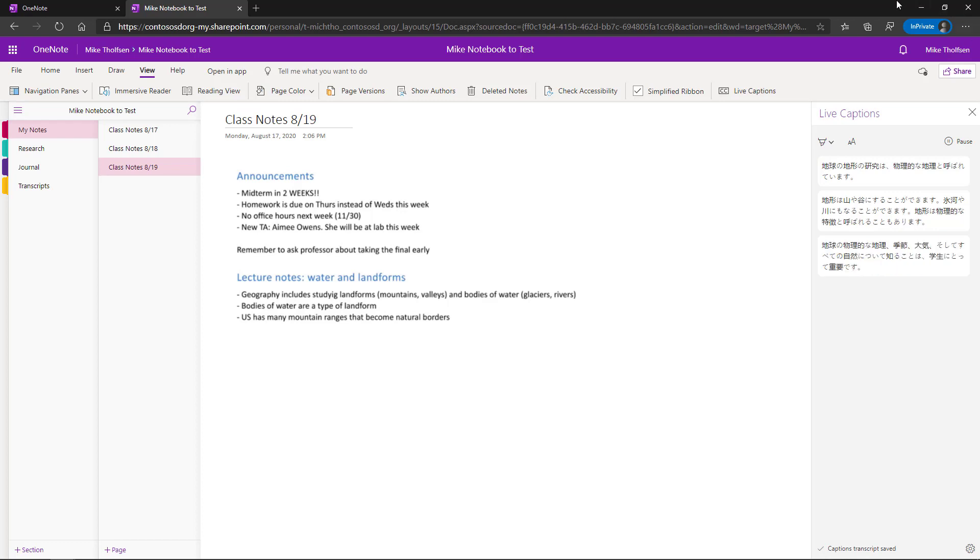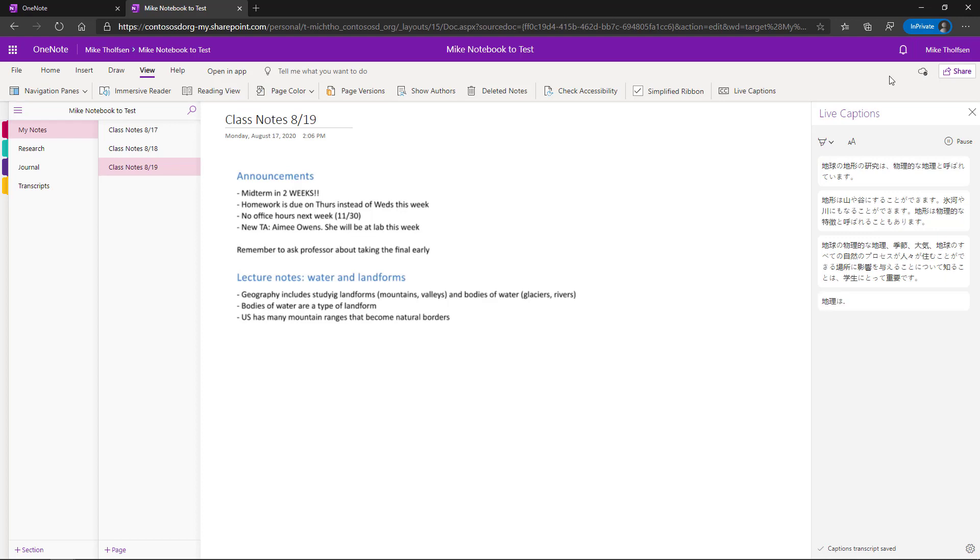It's going into a private beta this month and later in 2020 this will be rolling out much more broadly. We believe this continues to make OneNote the most inclusive note taking solution on the planet.